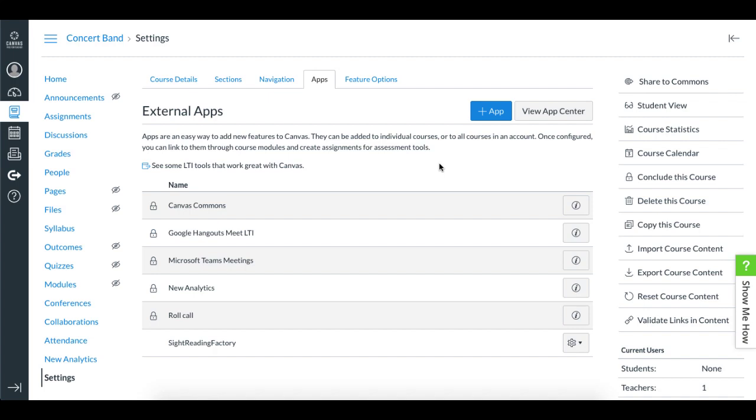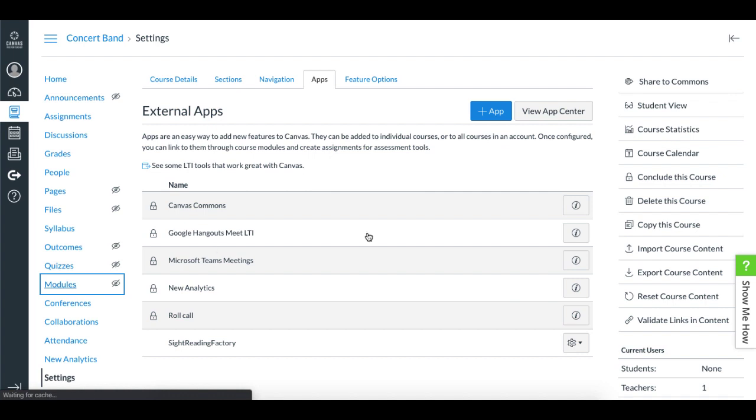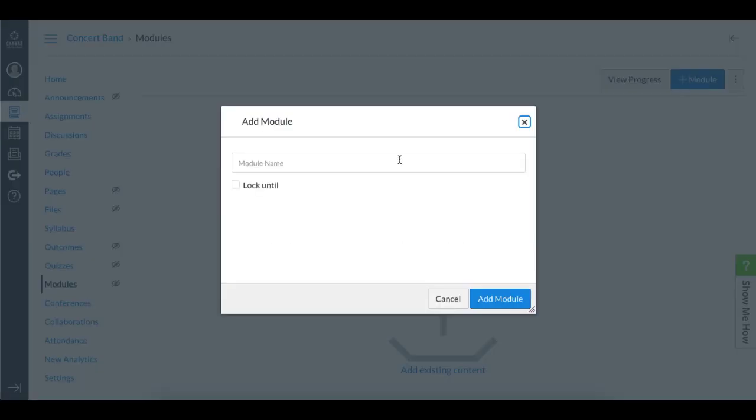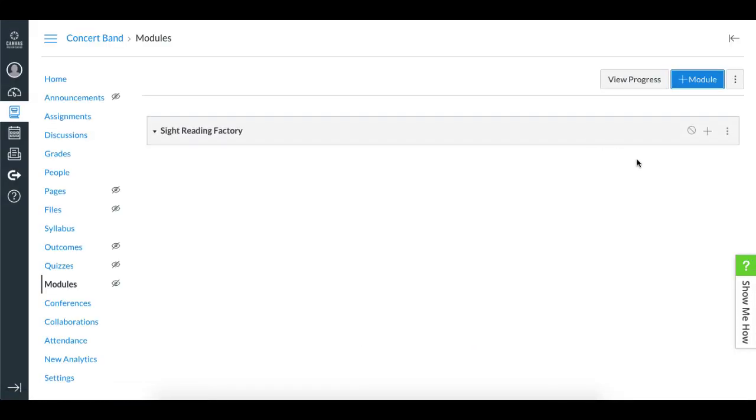After you've confirmed that Sight Reading Factory is added as an external app, you're ready to create a general practice module. To do this, you'll go to the Modules page. There's a lot of different ways to do this, but I'll add a new module and I'll call it Sight Reading Factory.